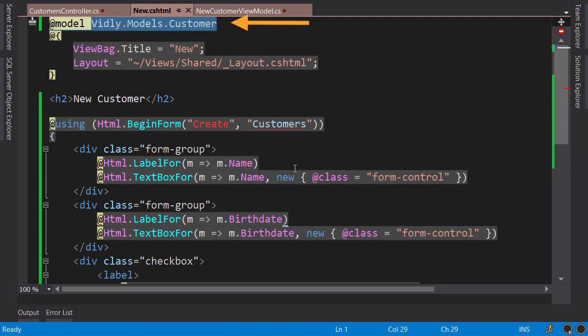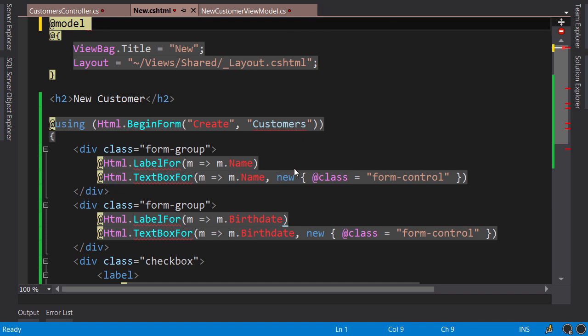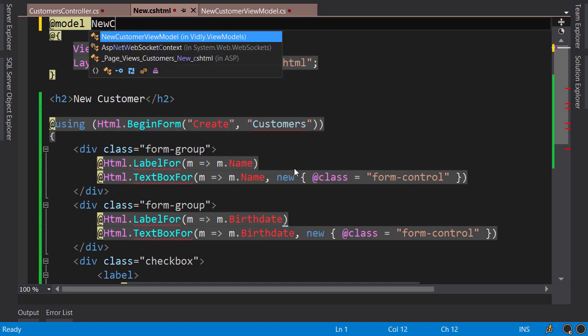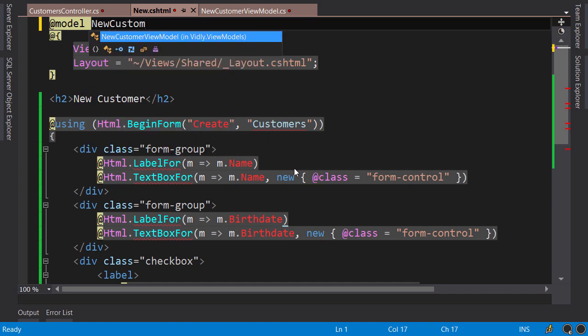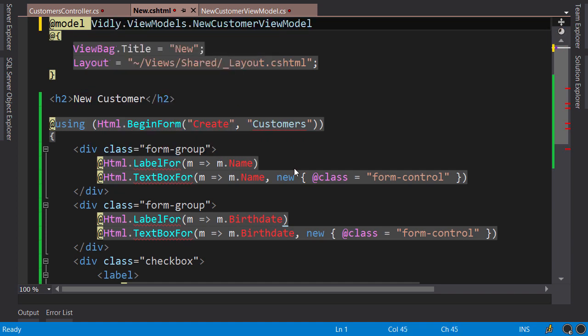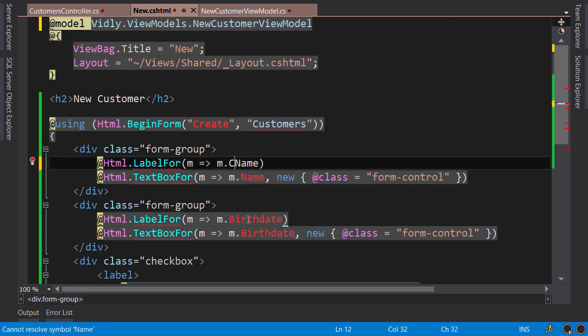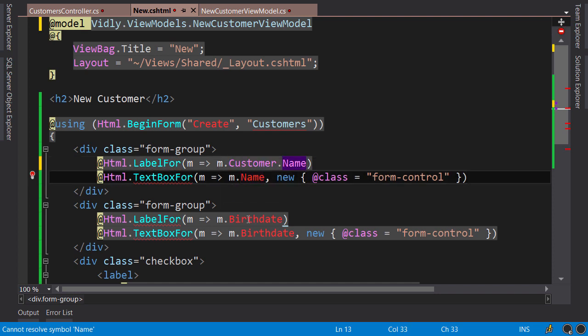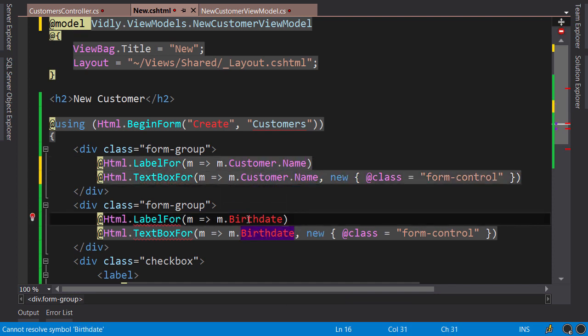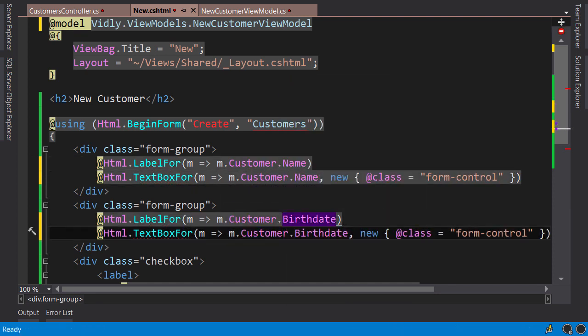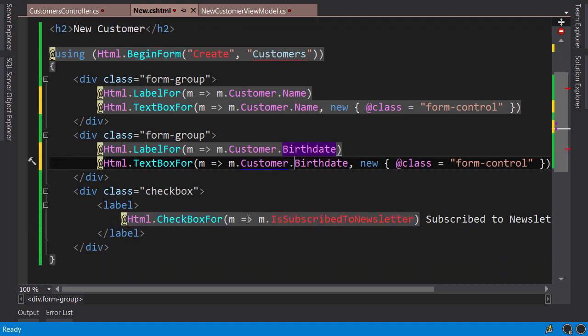On top of the view, first we need to change the type of the model for this view, so it's going to be NewCustomerViewModel. Now you see we have a bunch of errors here because this view model does not have properties like name or birth date, so we need to prefix them with Customer. Customer, and we got one more here, Customer.